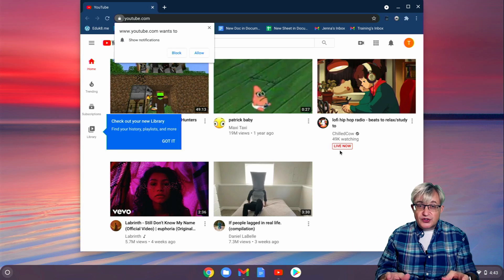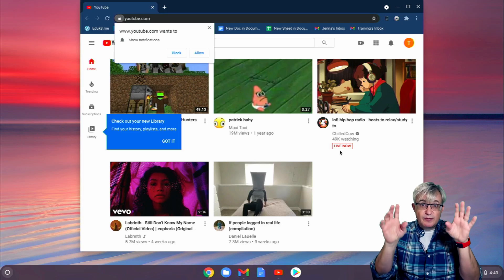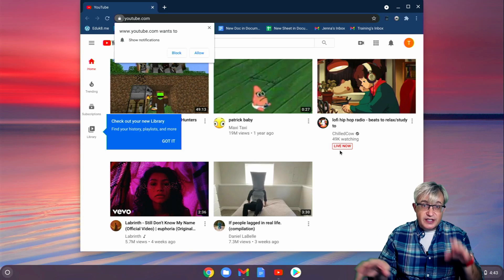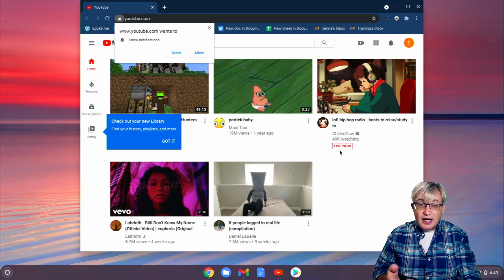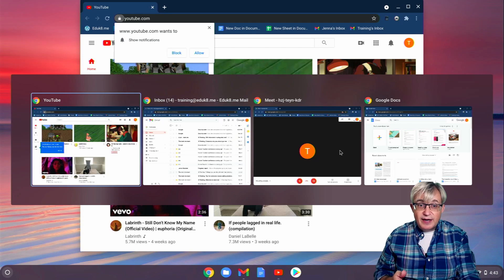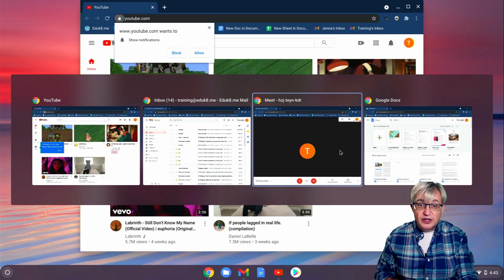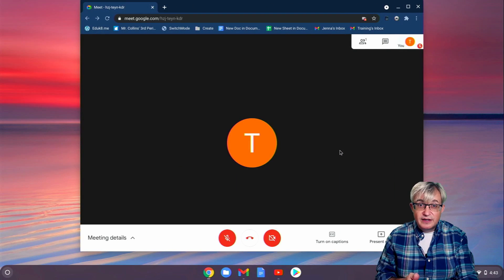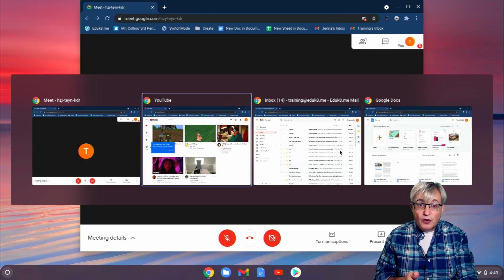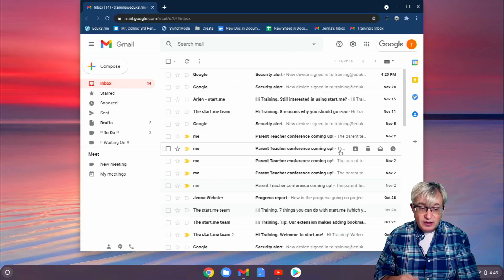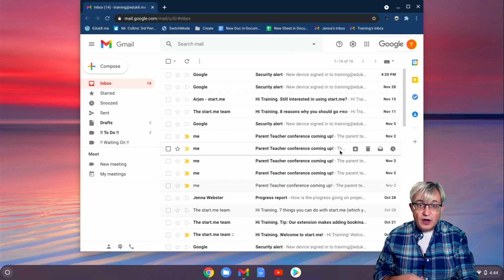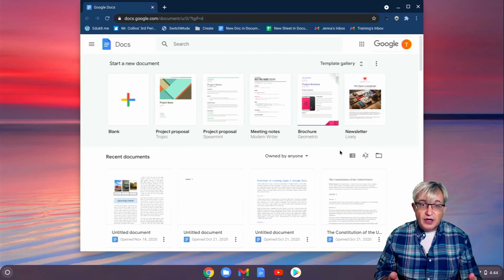And if I have them full screen, I'm not constantly minimizing or moving windows or using different tabs. And Alt-Tab will show me all of my open windows. So I can easily go right back to my Meet, or I can go right back to my Gmail, or I can go right to Google Docs.